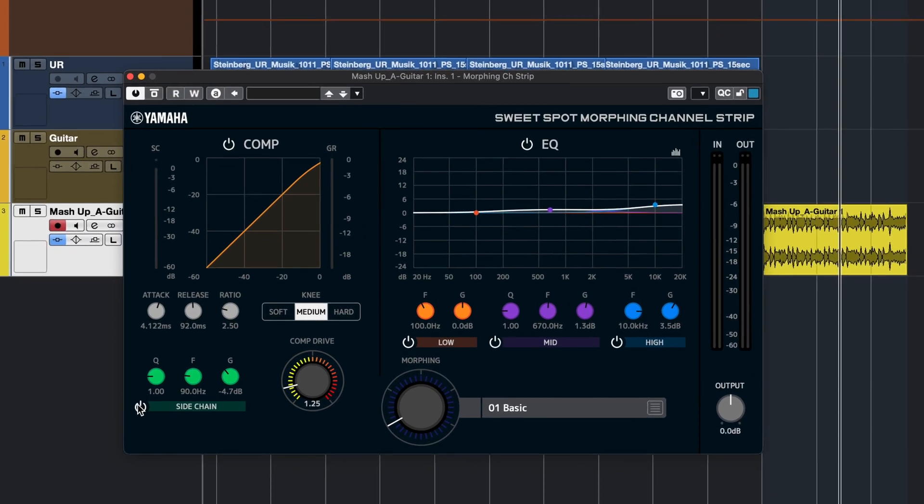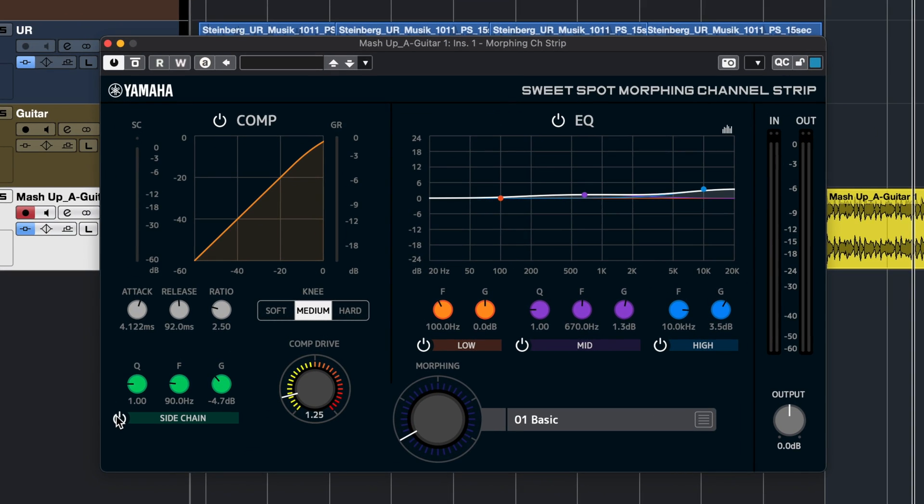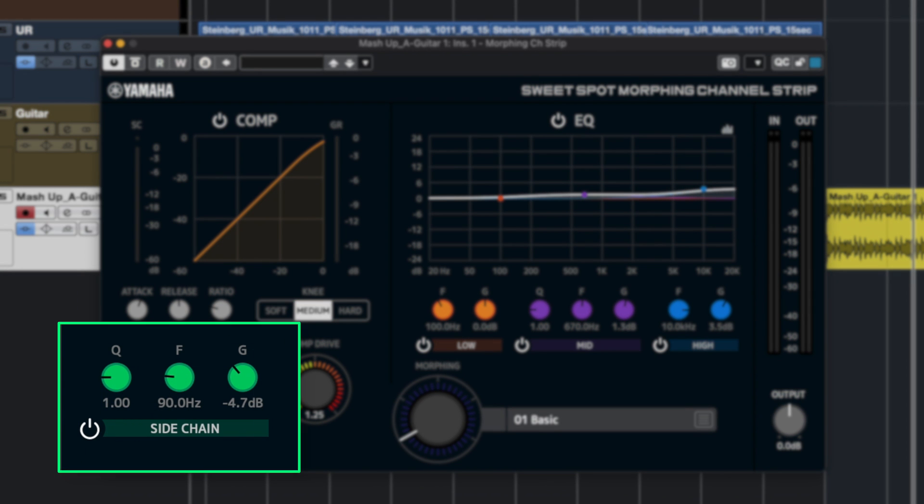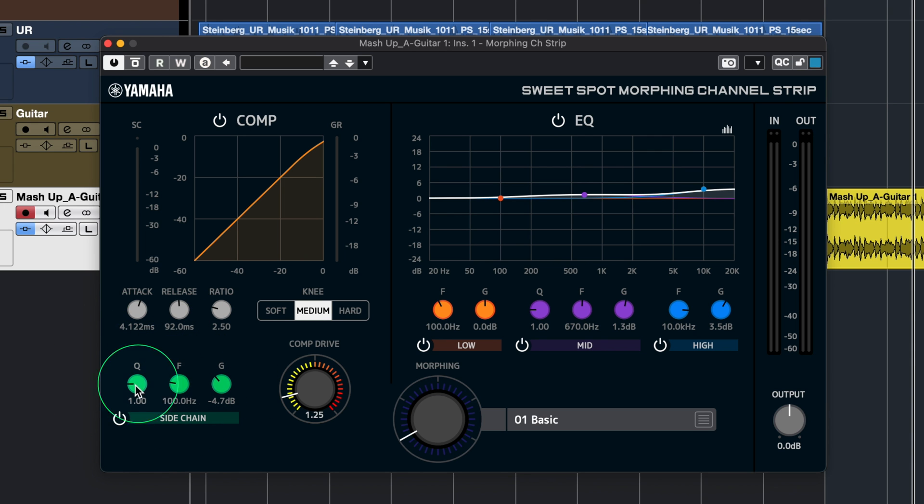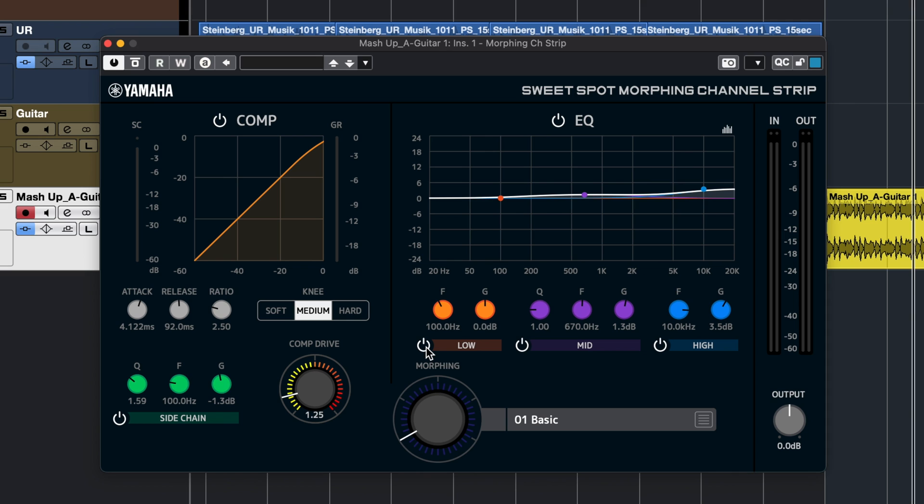When it comes to the sweet spot morphing channel strip, we have quite a few improvements. First of all, we have a new sidechain filter right here for the compressor, which means that we can tailor the compressor exactly how we want. For example, if you want to make sure that the compressor circuit is not triggered by low frequencies and you get lots of pumping, you can tweak this with your sidechain filter. Right here you can select the frequency that you want the sidechain filter to be in, the Q and the gain. So now you have more options when it comes to compression.